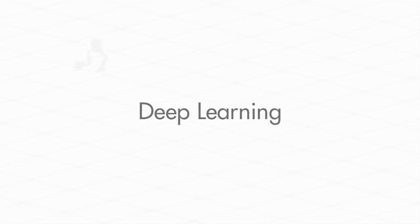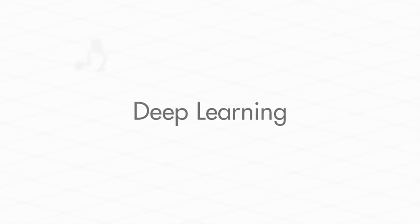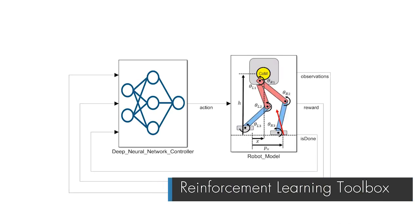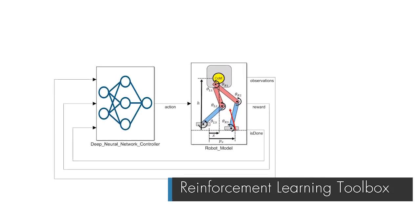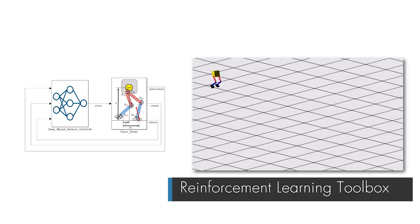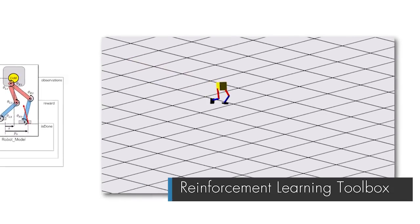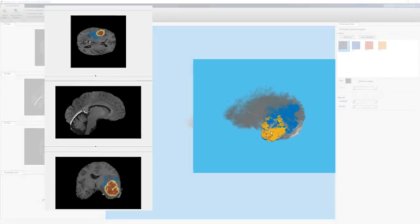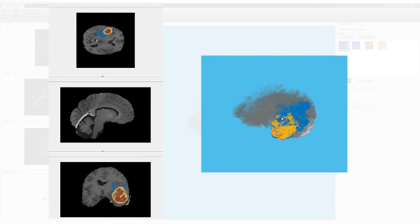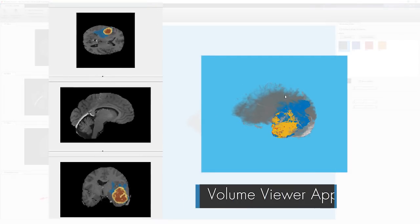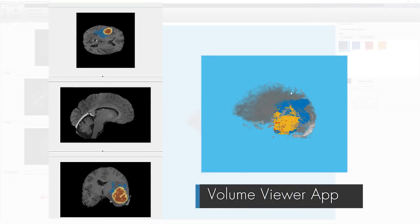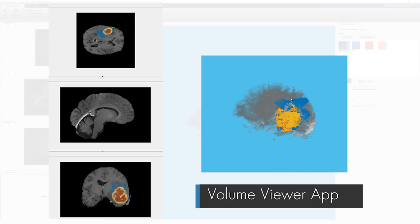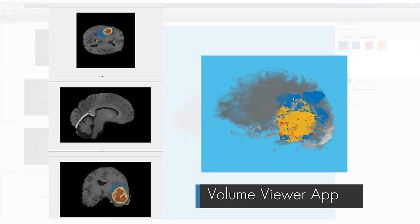You can now train deep neural networks to solve controls, autonomous systems, and robotics problems using reinforcement learning algorithms in MATLAB and Simulink. You can also train deep learning networks on 3D image data and combine LSTM networks and CNNs for video classification and gesture recognition.